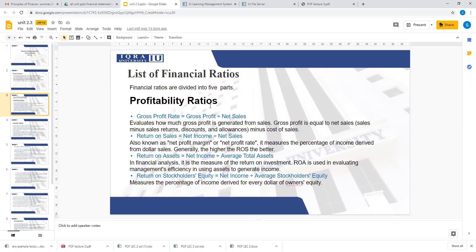Return on Sales tells you how much net income you are getting per dollar of your sales. For example, if you have a return of $1.40, that is very good — it means 40% is your net income. Return on Assets tells you how much net income you are getting per dollar of assets invested in your company. All profitability ratios tell you how much net income you are getting per dollar of investment.